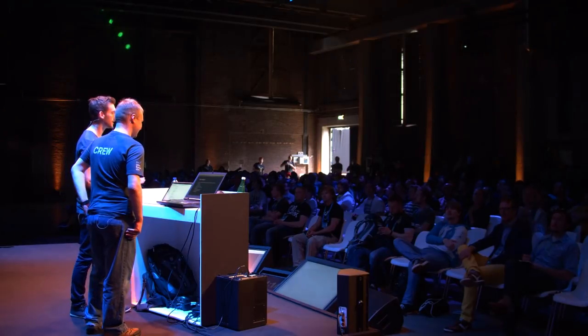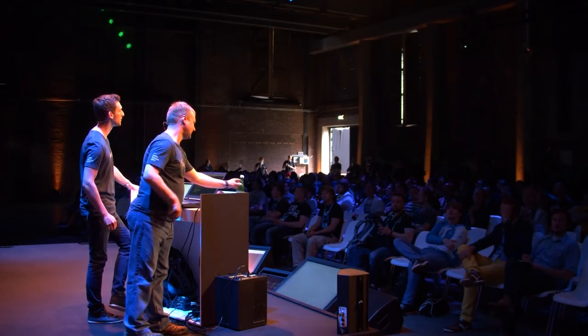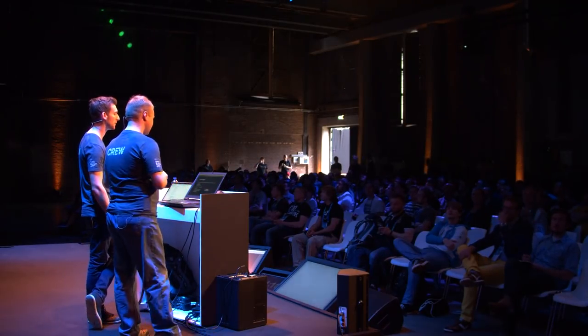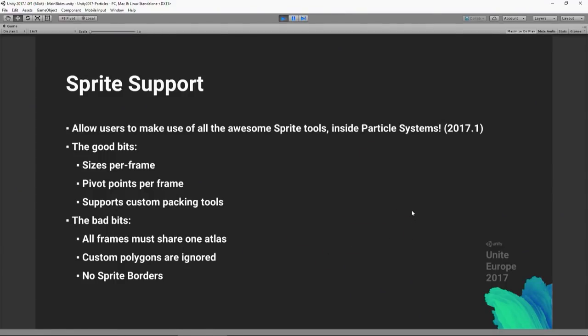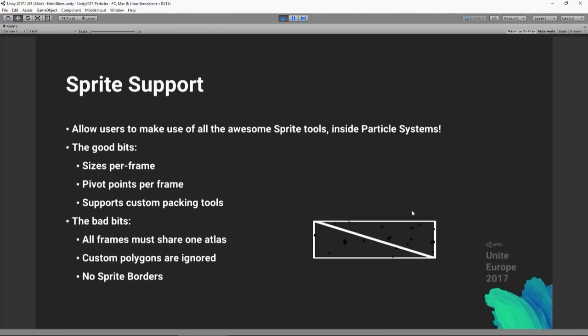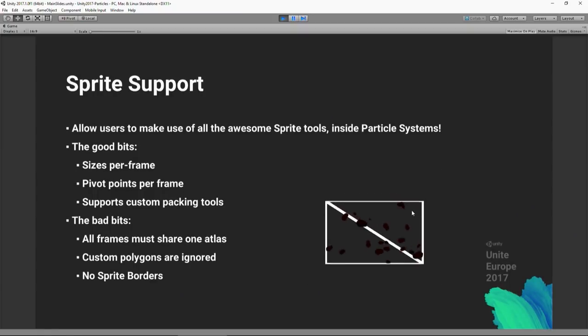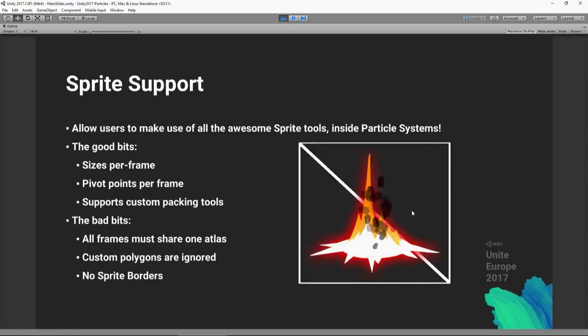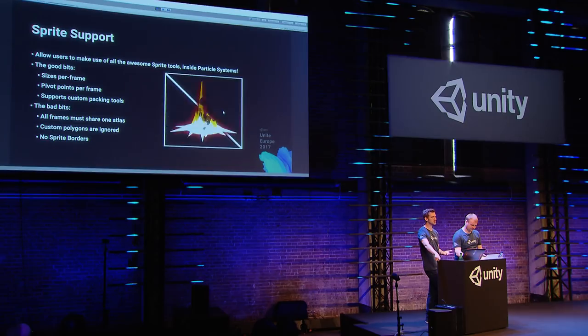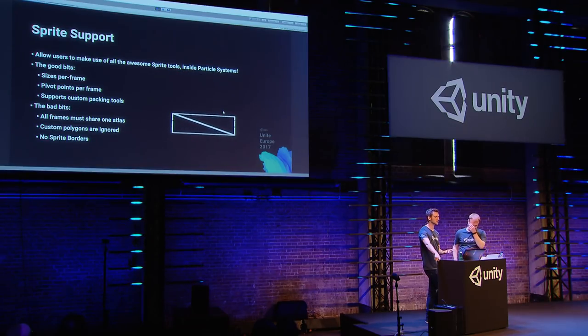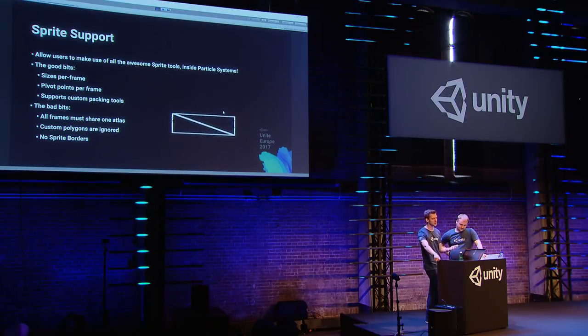One of the really cool features coming in 2017.1 is integrated sprite support in the particle system. This allows you to use all the awesome sprite tools inside Unity with particle systems. You can set up sprites where each individual frame has its own size and pivot point, and use all the custom packing tools or sprite packer that ships inside Unity. This is demonstrated here with an explosion effect where the size and pivot point changes on each frame to minimize overdraw.